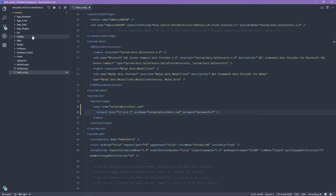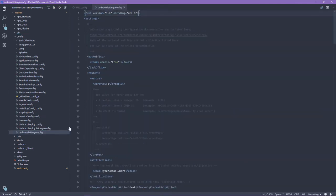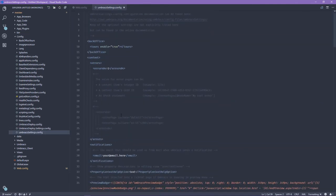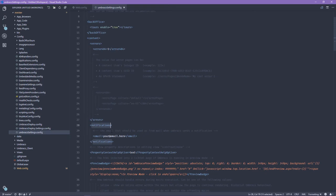So if we go into config and Umbraco settings, you can see here that you have an element called notifications. This email is going to be used whenever Umbraco sends out a notification from Umbraco itself.